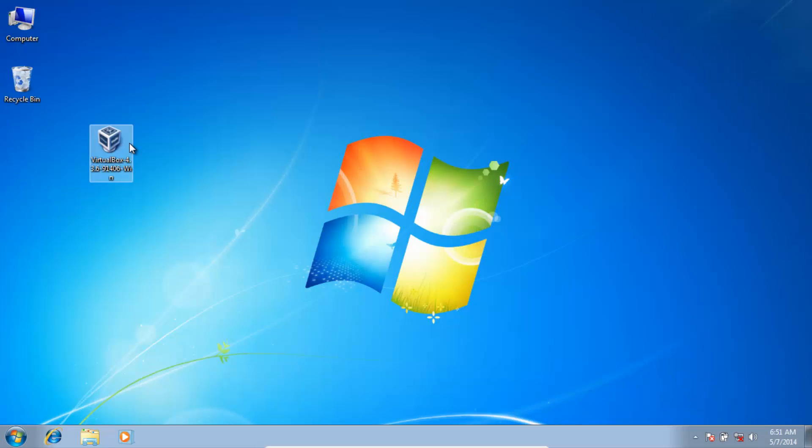Welcome back. Today you will see how to install Windows in VirtualBox.